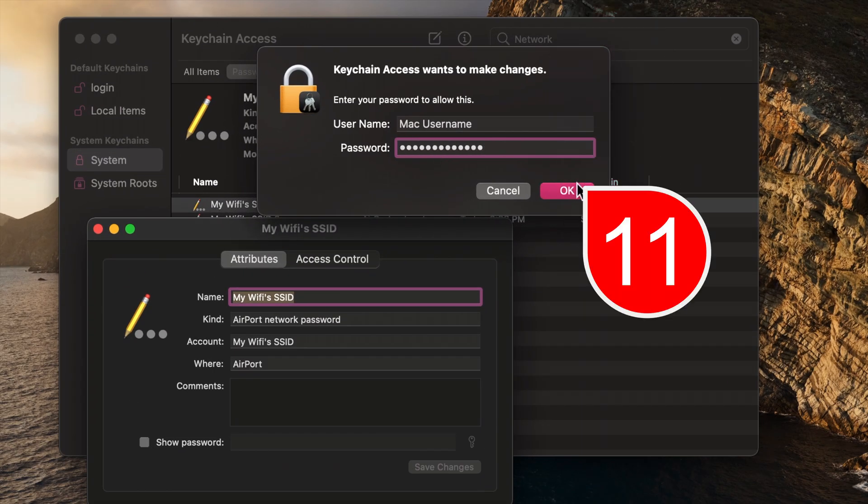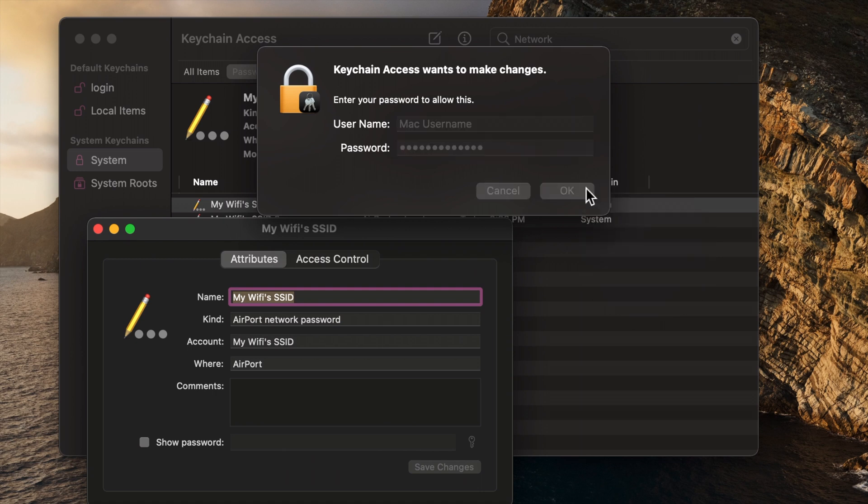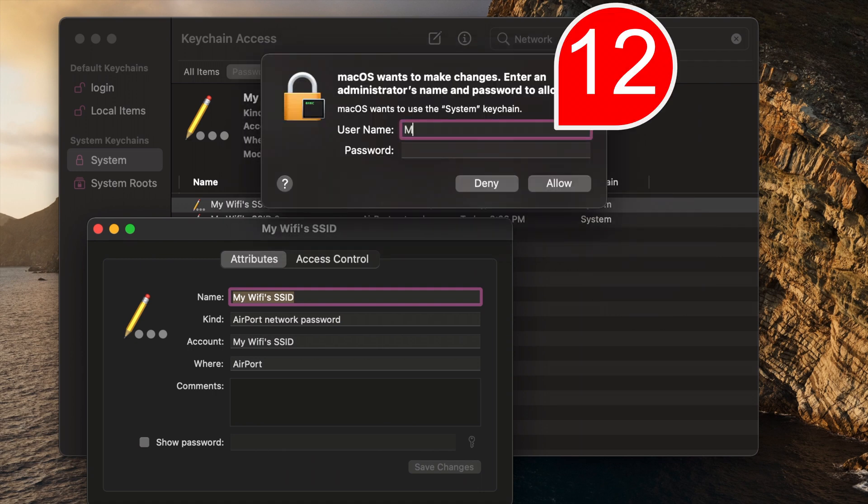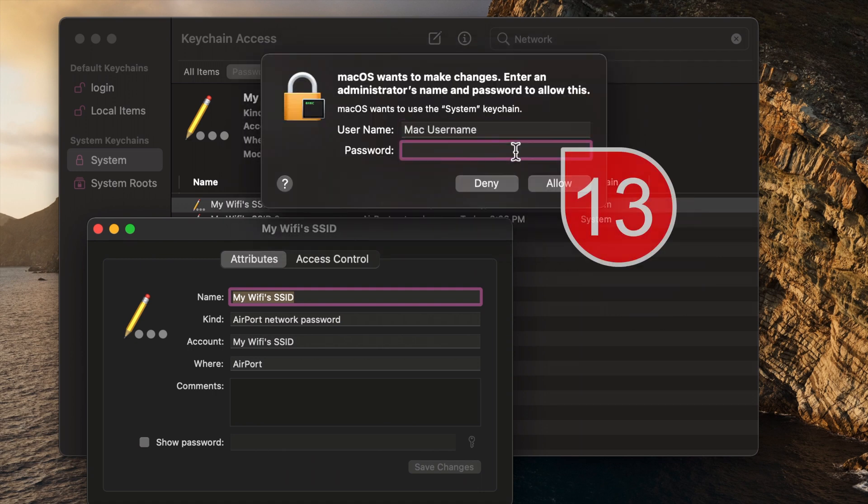You may be prompted once more. Again, enter your Mac username and password and click Allow.